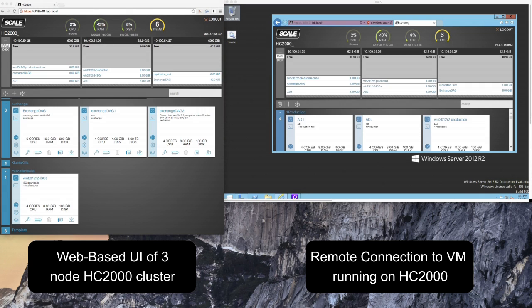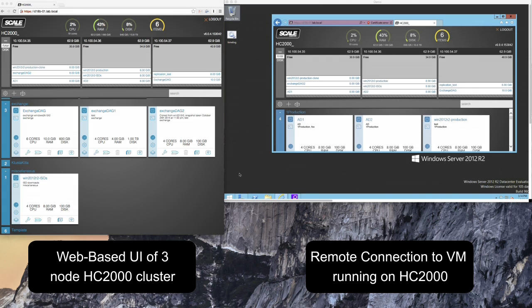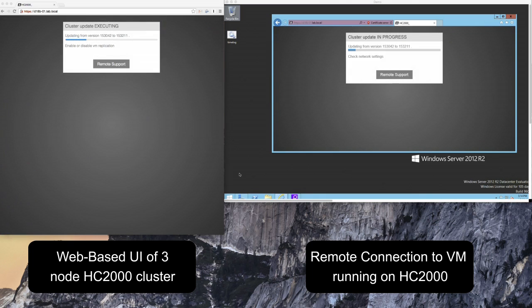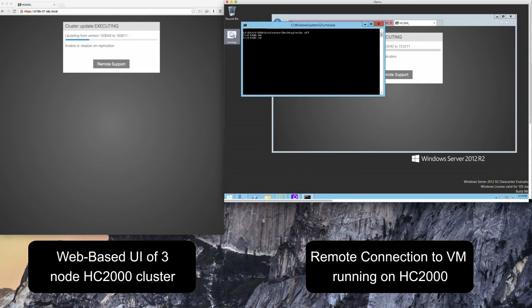This greatly simplifies the upgrade process over a traditional architecture where each layer in the stack is updated independently. That means the SAN, the NAS, the Hypervisor, the servers, all upgraded independently forcing the IT admin in a lot of cases to take downtime then also to check that hardware compatibility list to verify that the interoperability of the components still exist and are still supported for the entire stack.